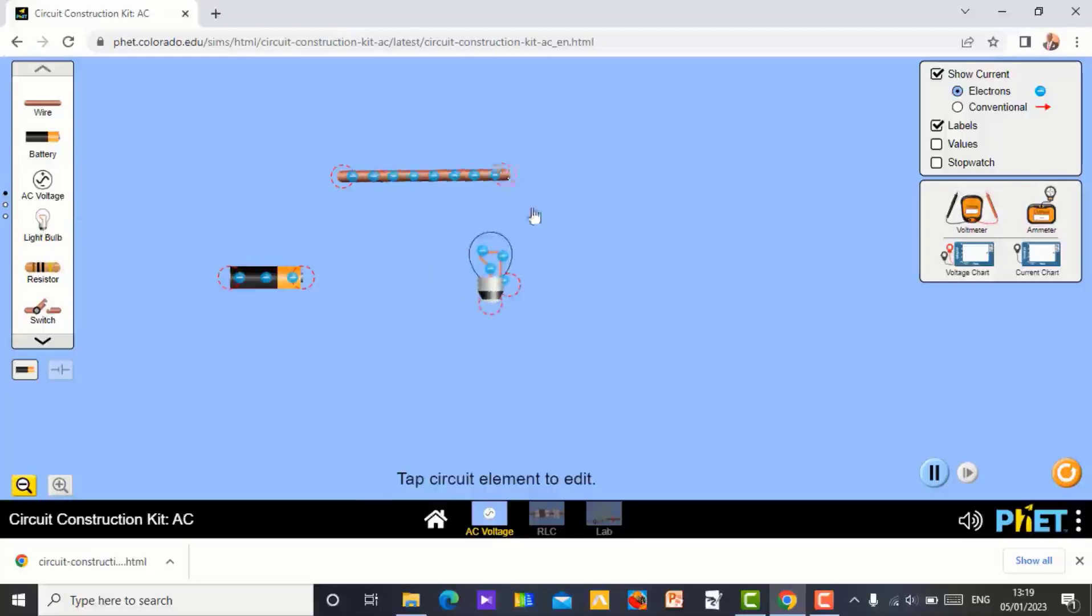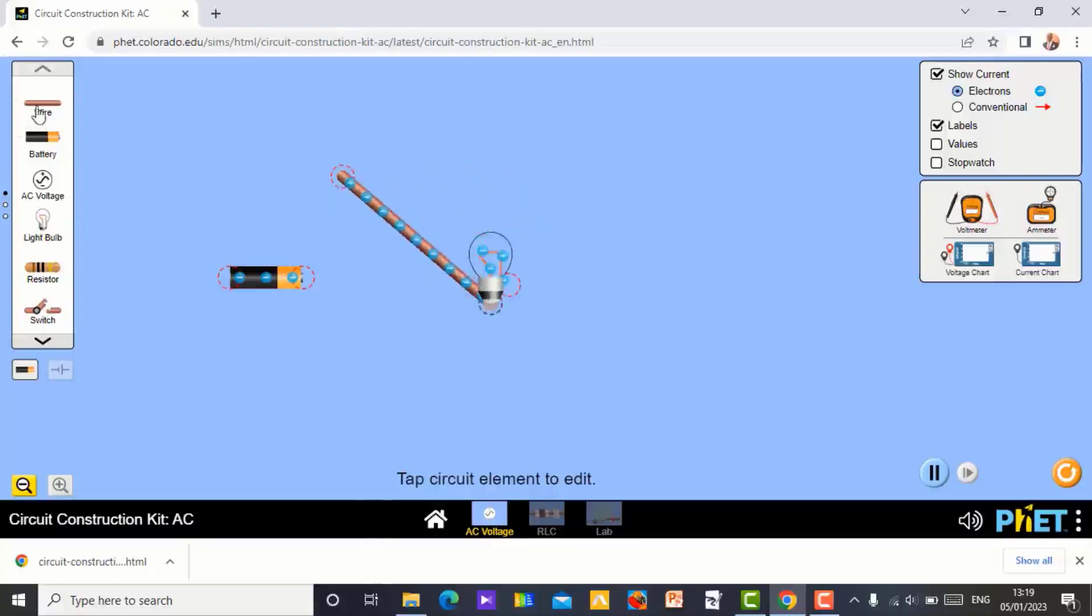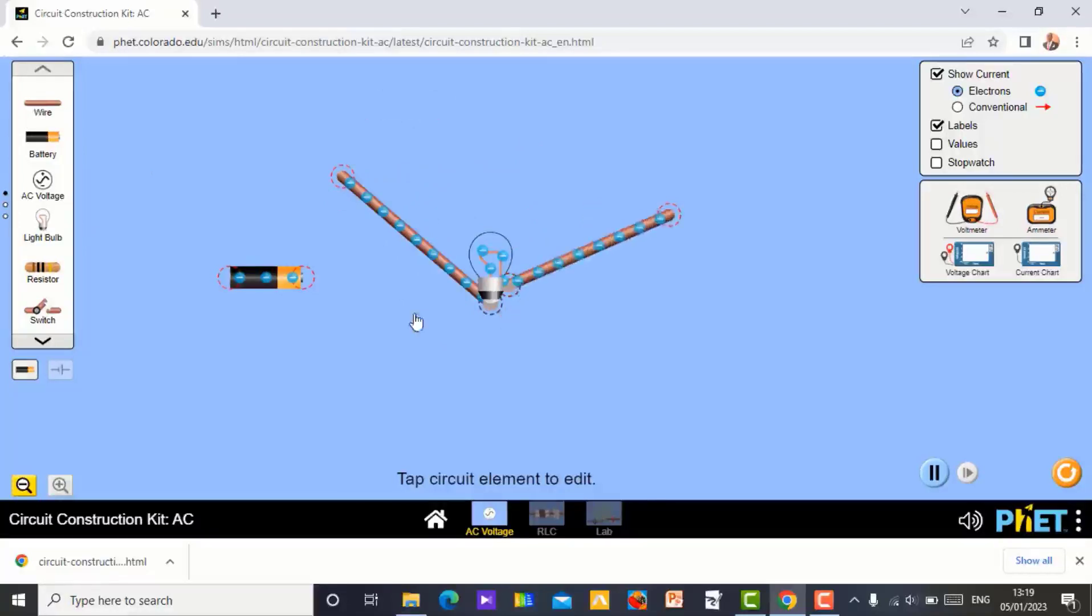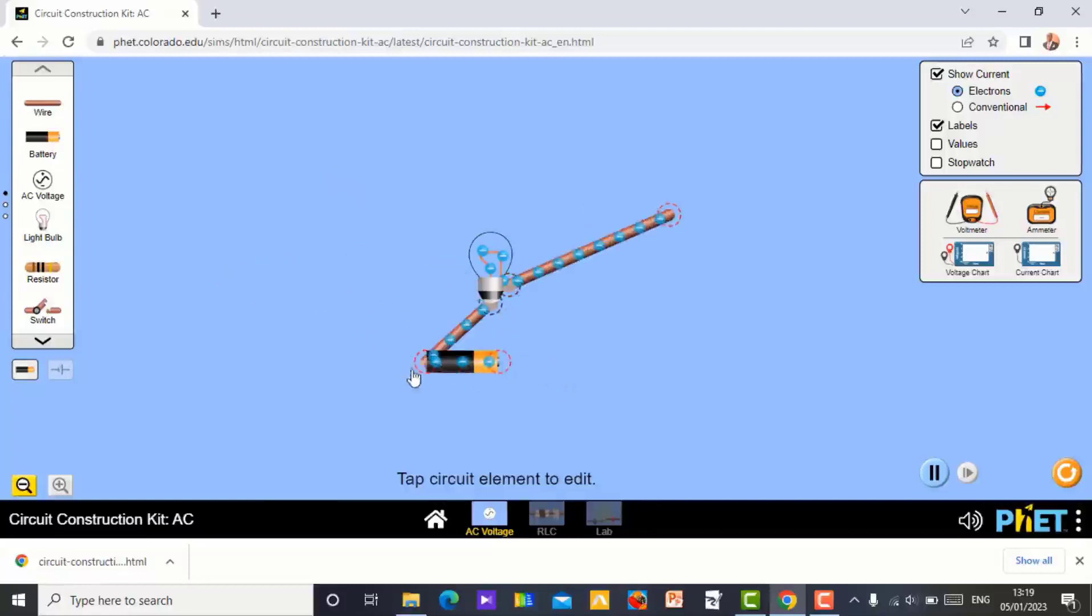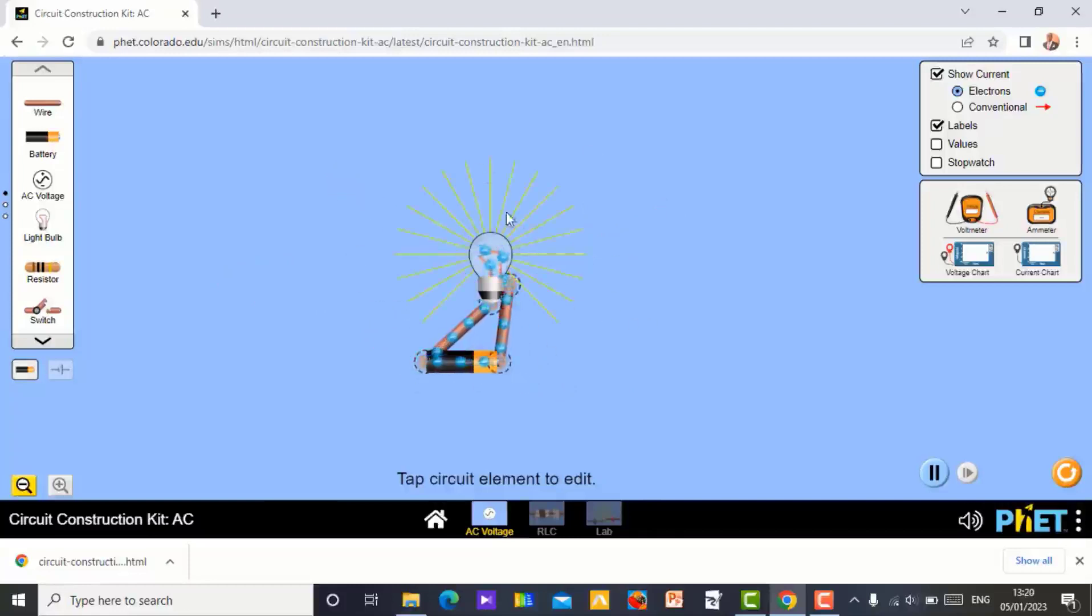You can connect your light bulb to positive. Take another wire. Connect to negative. Then connect to your battery. See the bulb is light now.